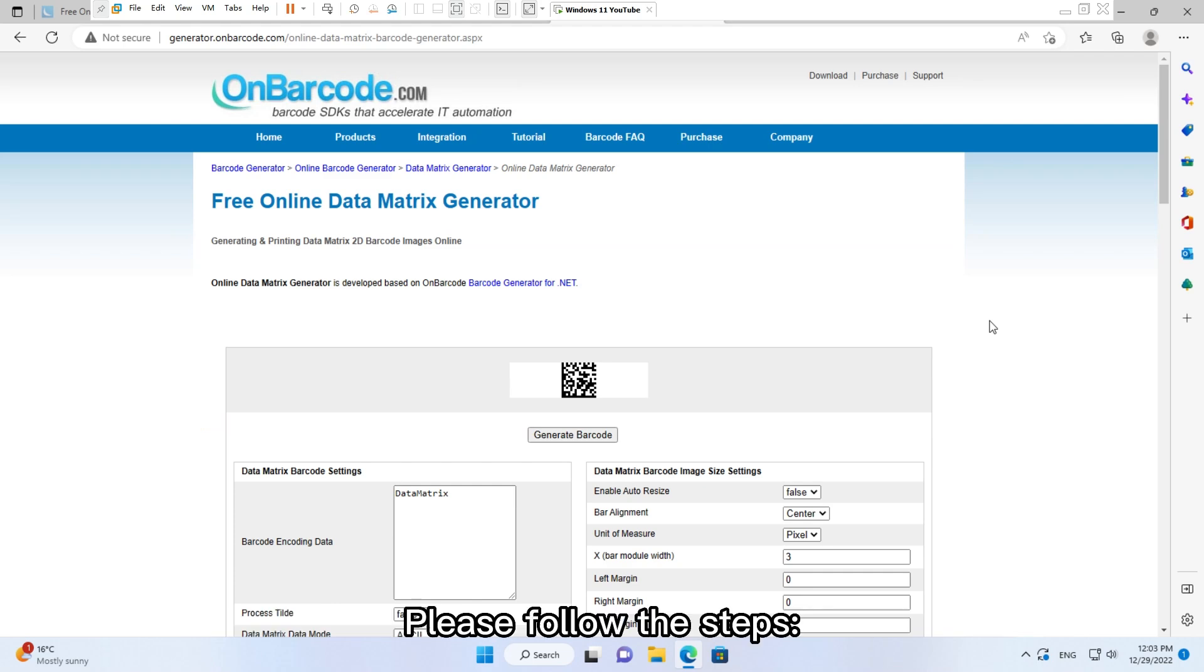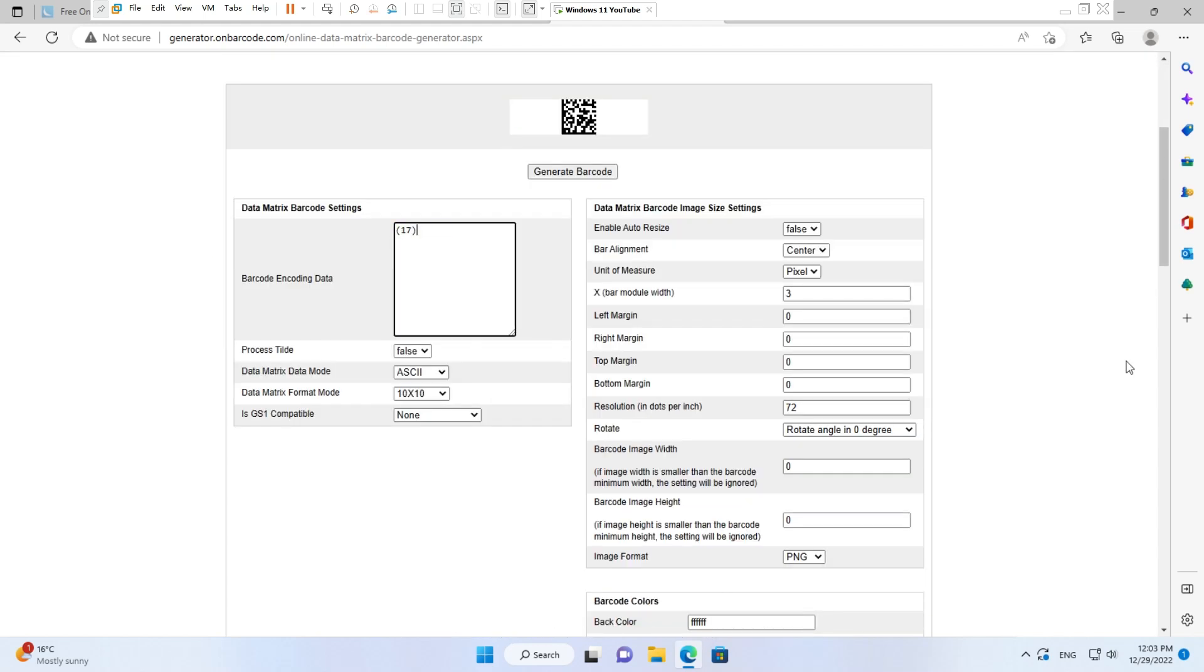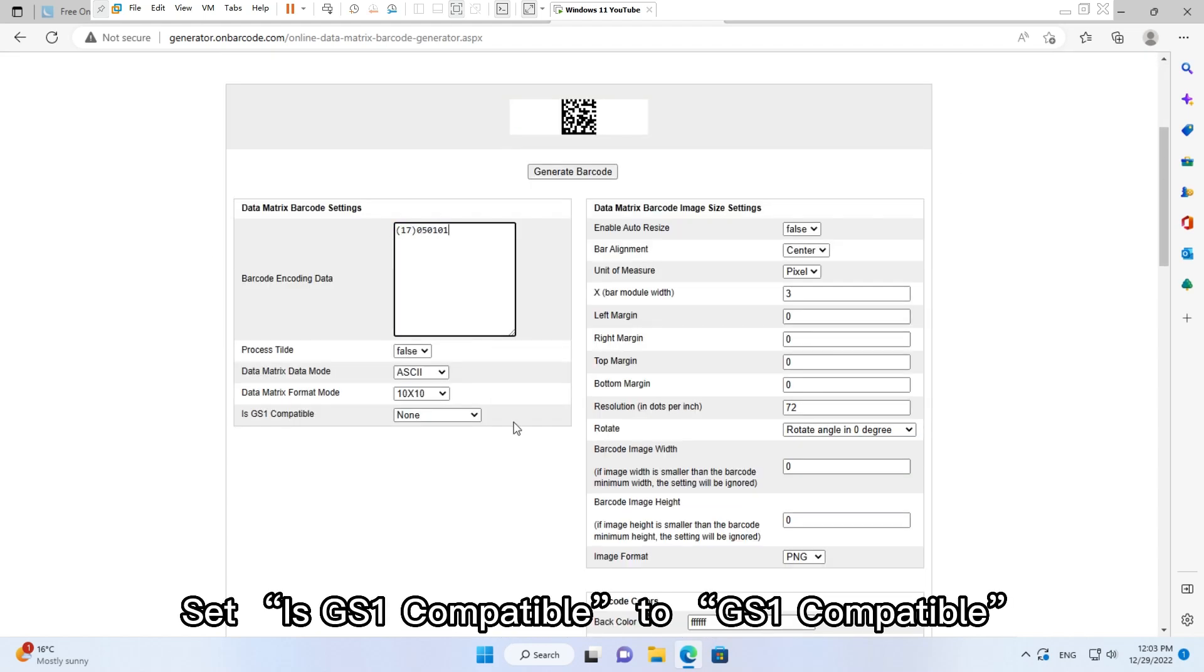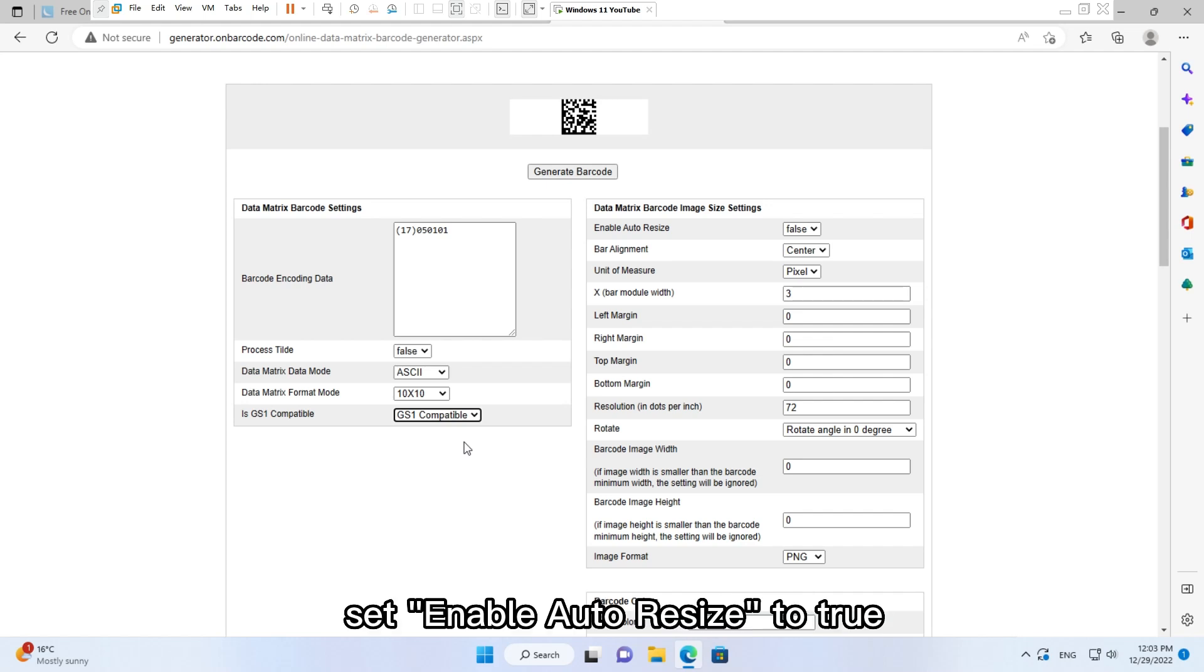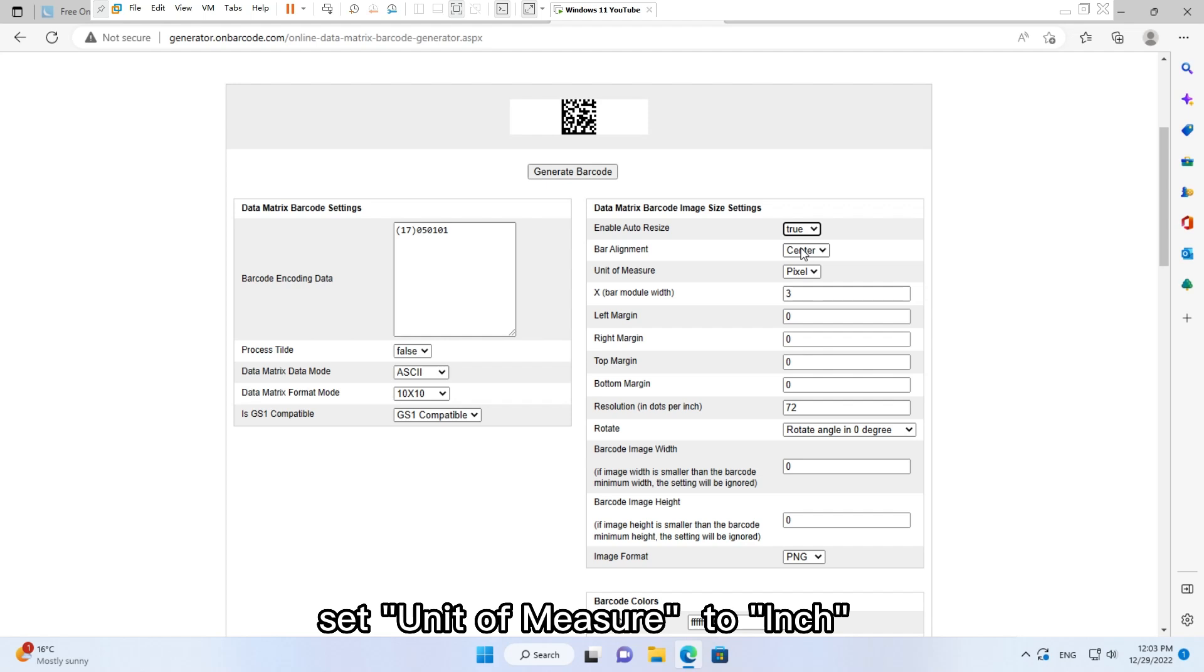Please follow the steps: Input the correct data, set Is GS1 Compatible to GS1 Compatible, set Enable Auto Resize to True, set Unit of Measure to Inch.